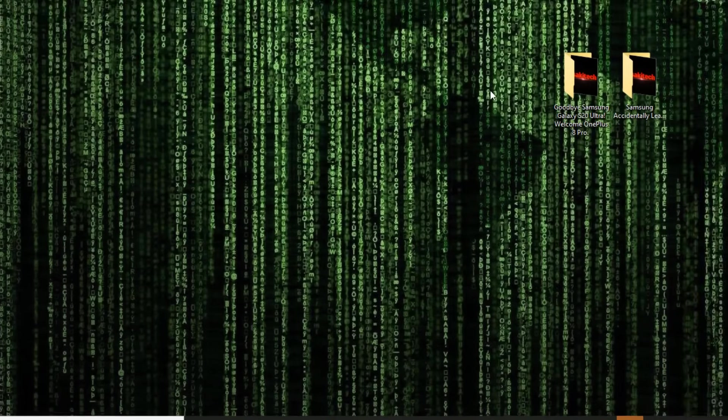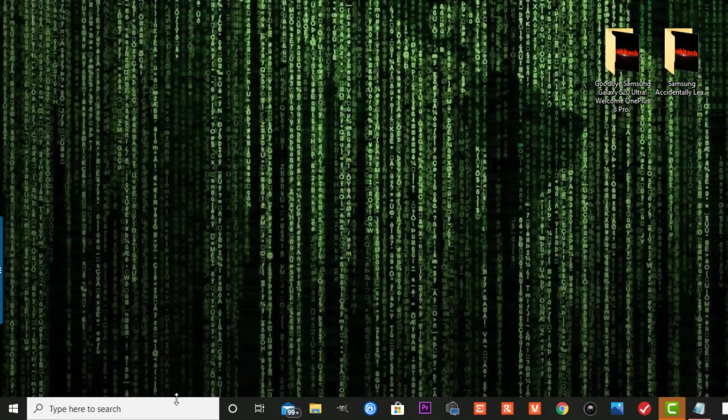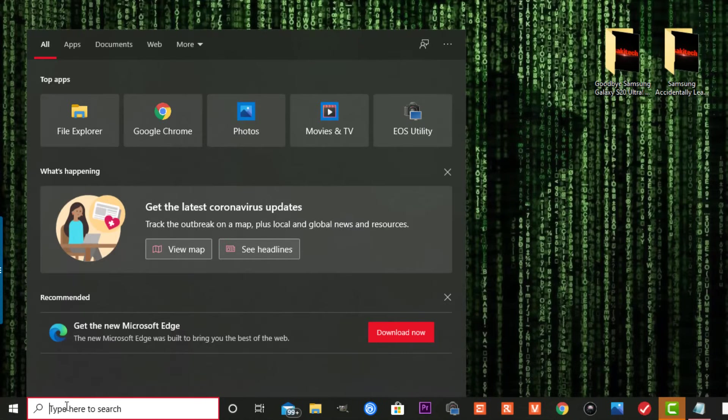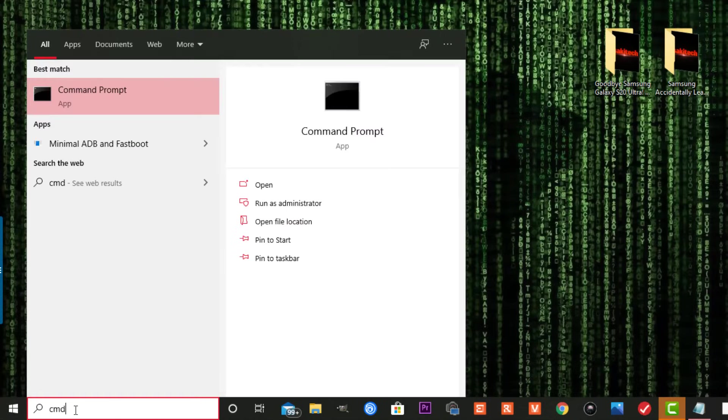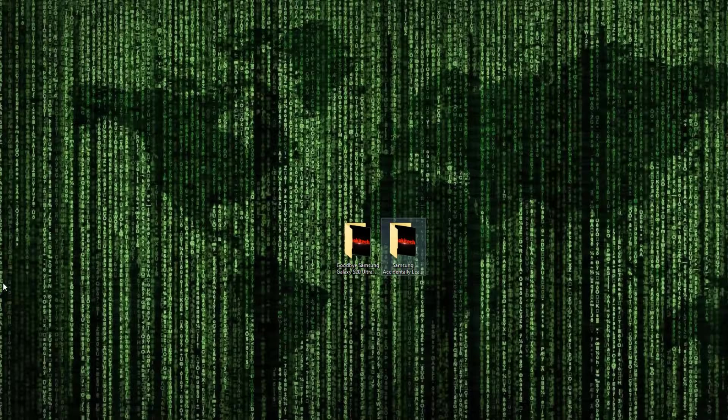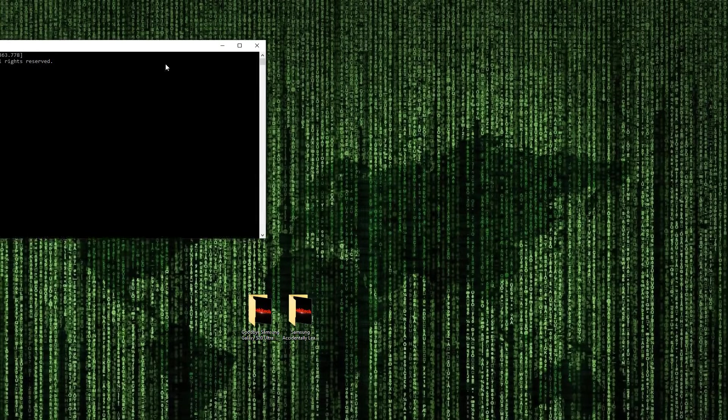The very first thing you want to do is launch your command prompt window. You want to go to your search at the bottom here, type in CMD, that's the command prompt, and then make sure you're running this as administrator. So you right-click on it, click on run as administrator, and it's going to pop right up.